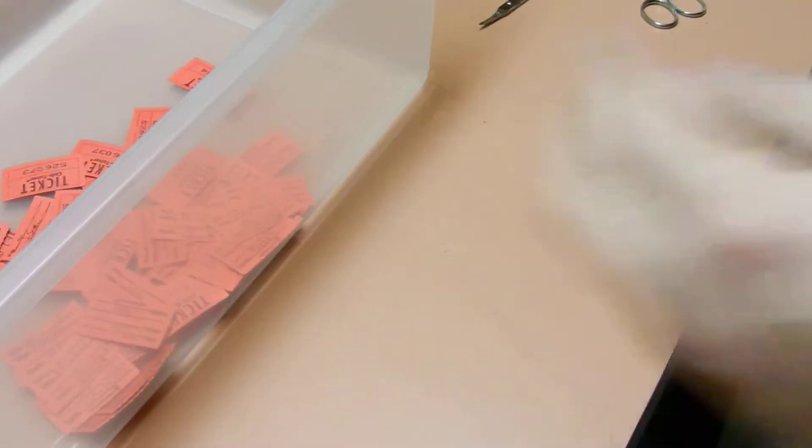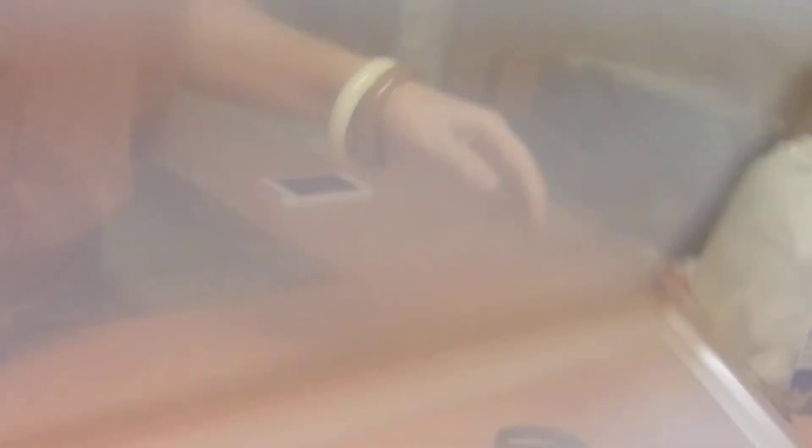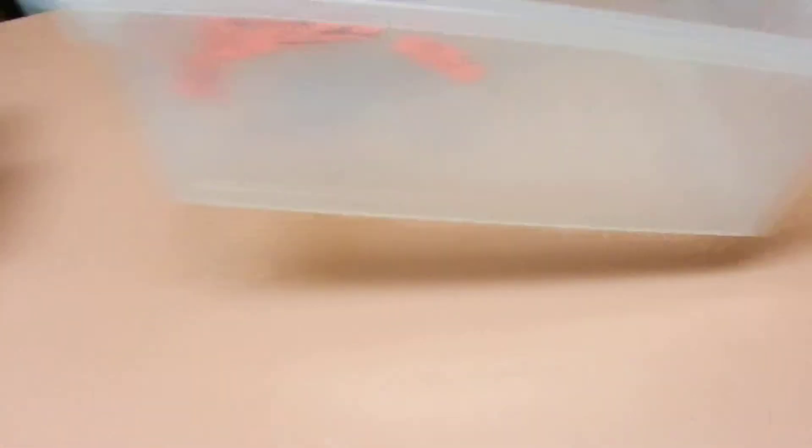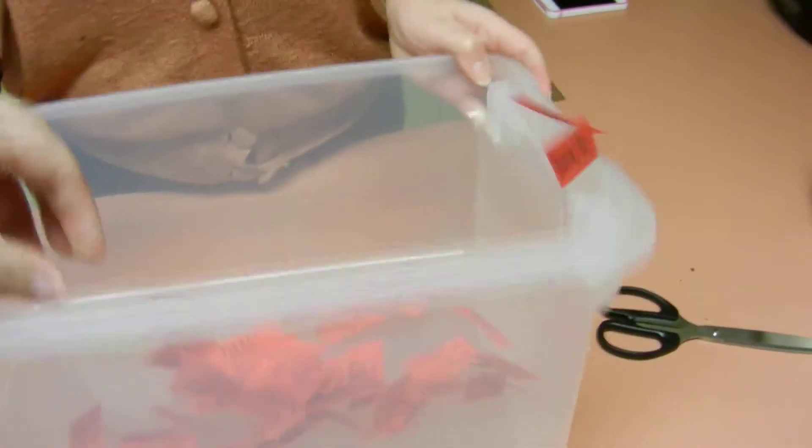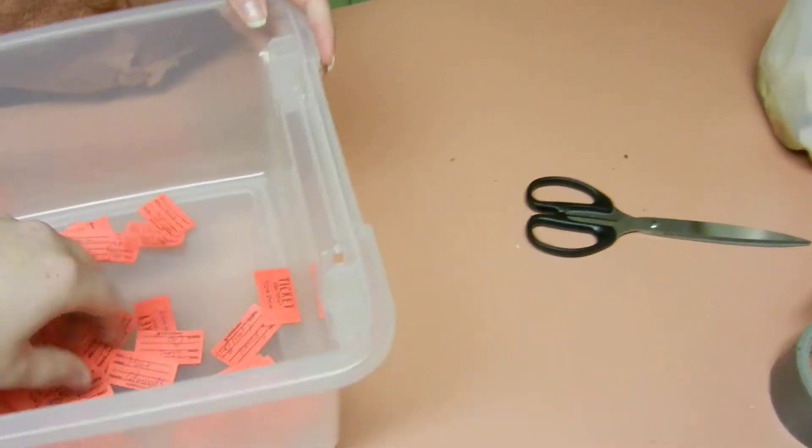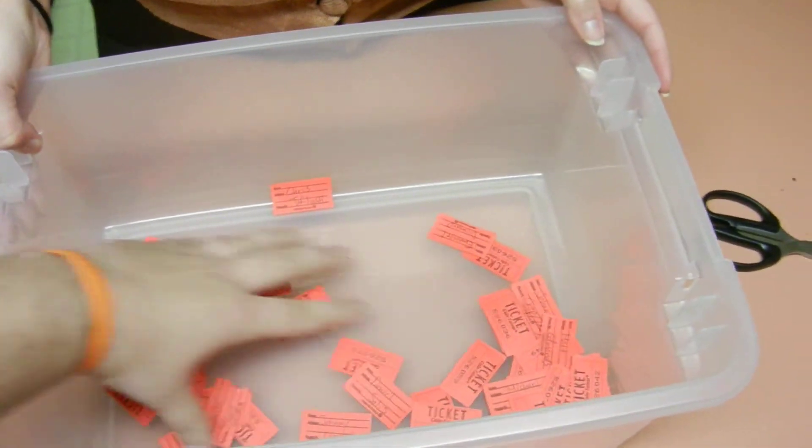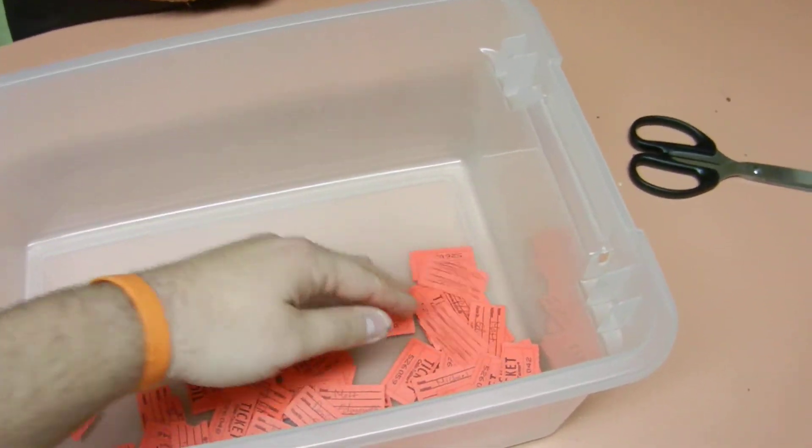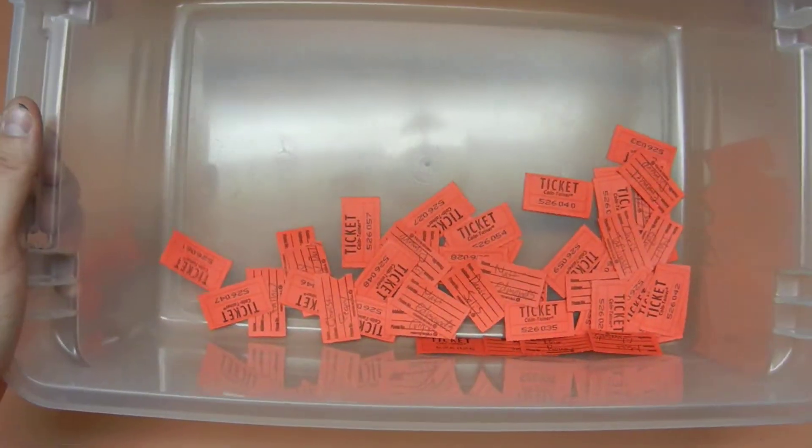So we're going to put them in here, my girlfriend is going to pick it out. Go on over there, we're going to shake it up, get them all shaking up in there. Zoom out a little bit, don't lose any. All right, so there they are, they're all in there.